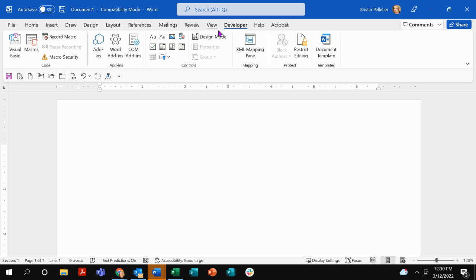In your ribbon, you've got all these tabs at the top and you'll see on mine, I have a developer tab. Now, if you've never customized your ribbon, you probably don't see the developer tab. So let's go at it.